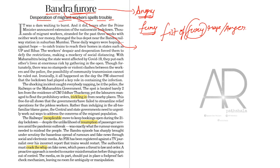And let us see the words and grammar part here. The shocking incident caught everybody napping, be it the police, the railways or the Maharashtra government. The spot is located barely 2 km from the residence of CM Udav Thakare. Yet the labourers manage to flout. What is flout?